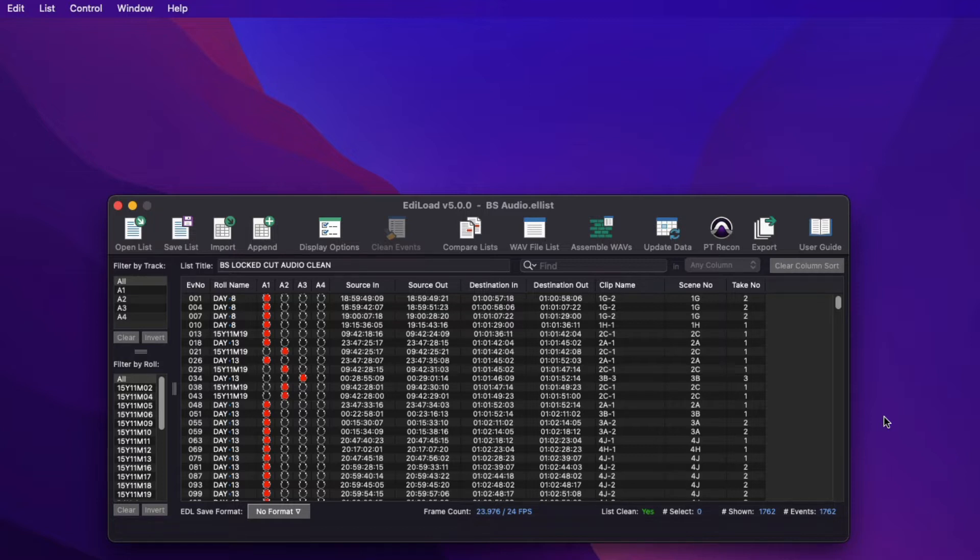I'll demonstrate how to import and append a variety of edit list files, as well as run through the list data processing windows that can modify this data. This is helpful when you wish to assemble location WAV files, create a picture cut track or scene change track, or use any of the other Edilode functions.